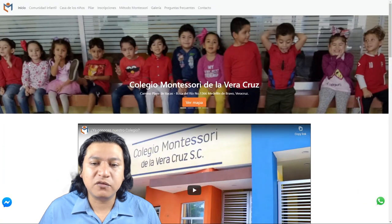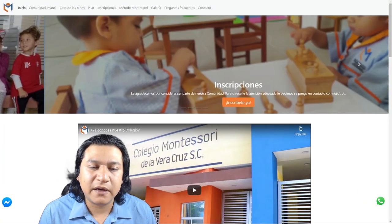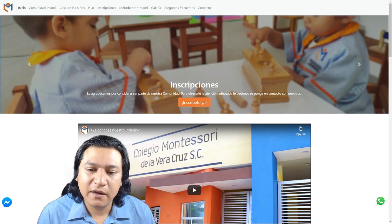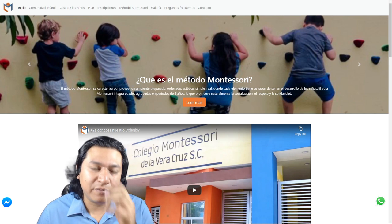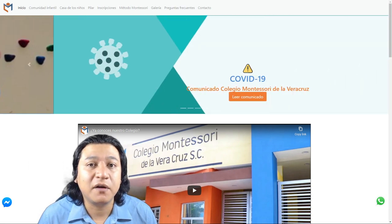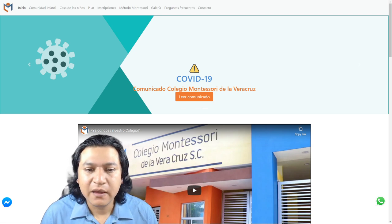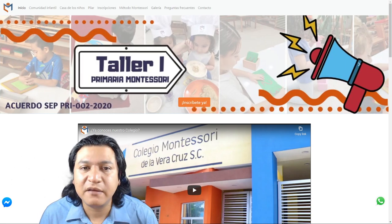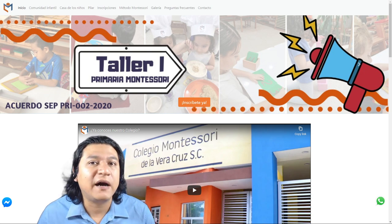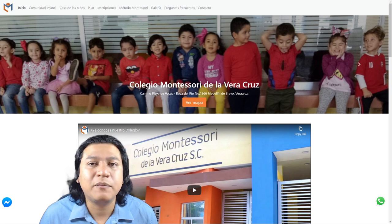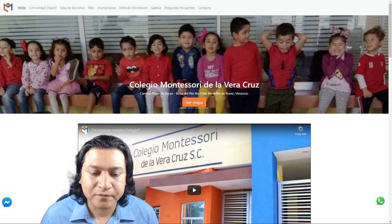Last year I developed this website — it's called Colegio Montessori de la Veracruz, that's the name of the school I've been working on. I built this alongside my wife, who is a front-end web developer, and this is a very simplistic website — basically just like a glorified billboard on the internet for the private school that it's promoting.